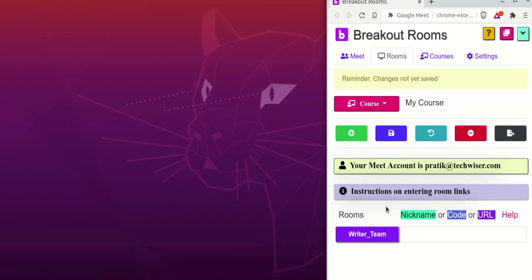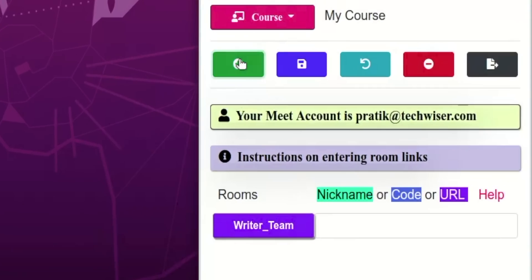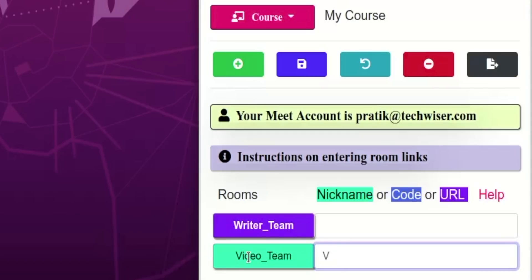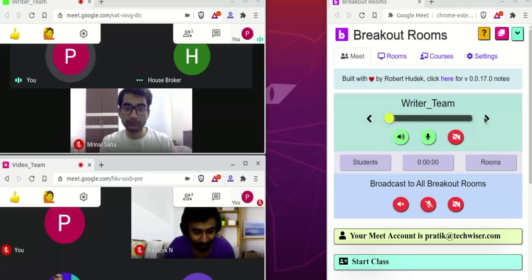Breakout rooms is a feature that is available only in G Suite Enterprise. For everyone else, you can use the Google Breakout Room extension. What it does is just splits the existing meeting into multiple subgroups so that you can deal with everyone individually.